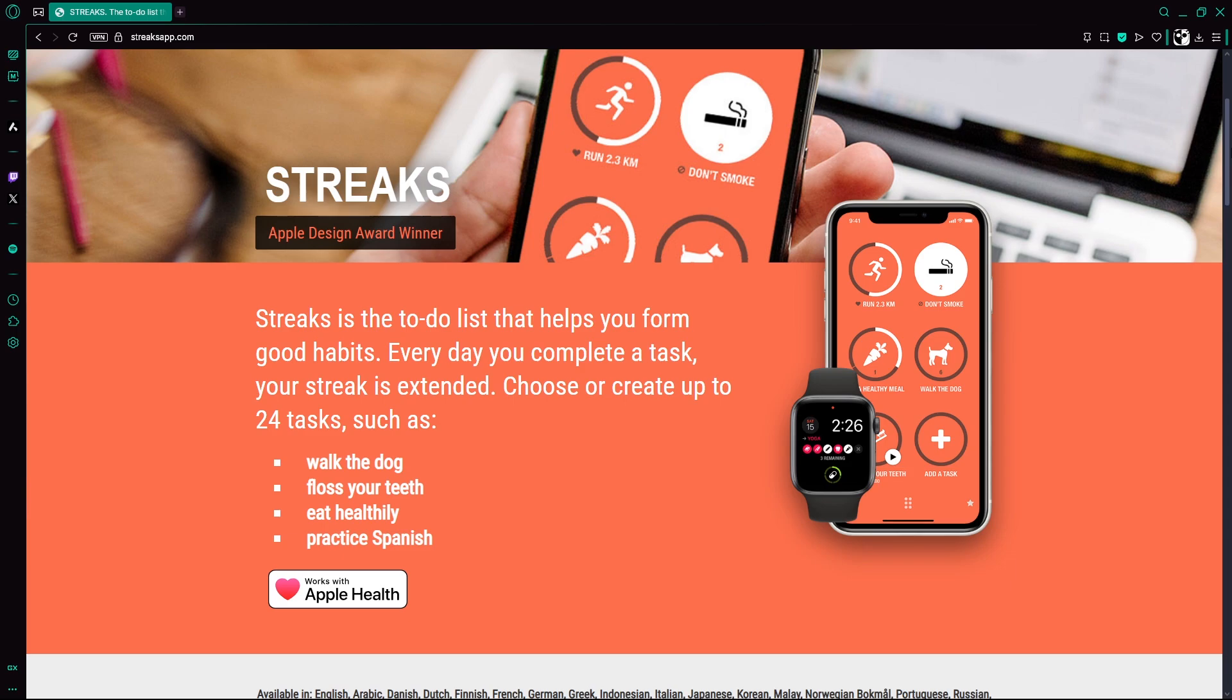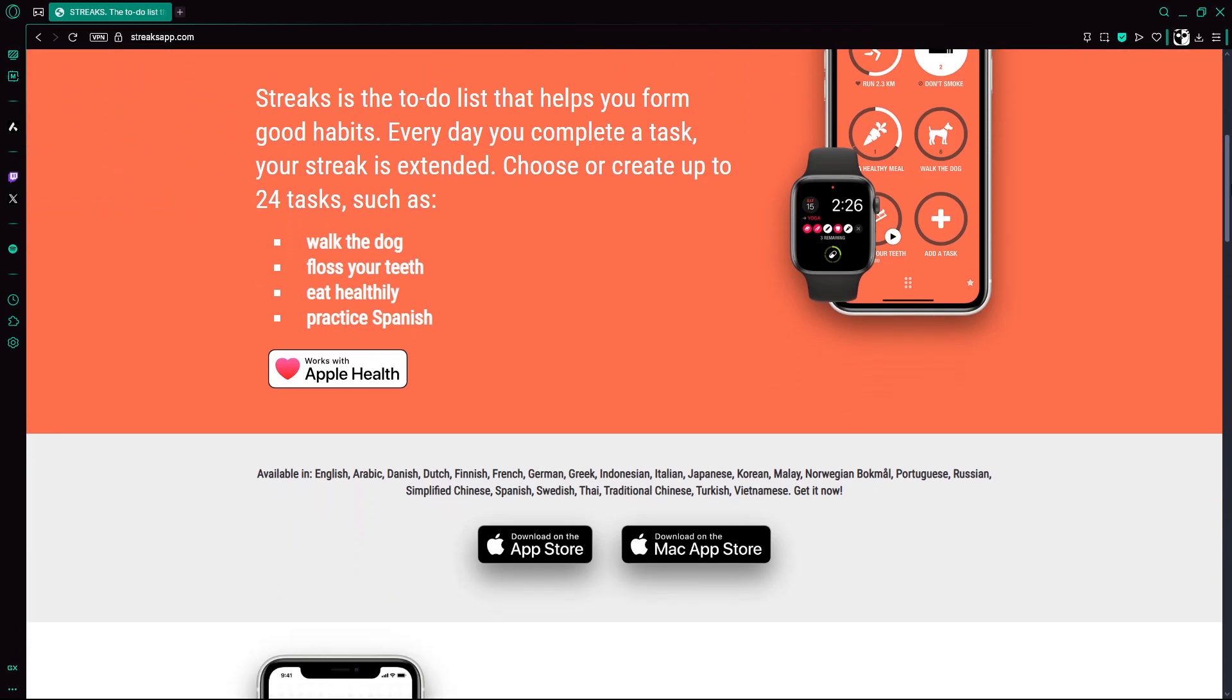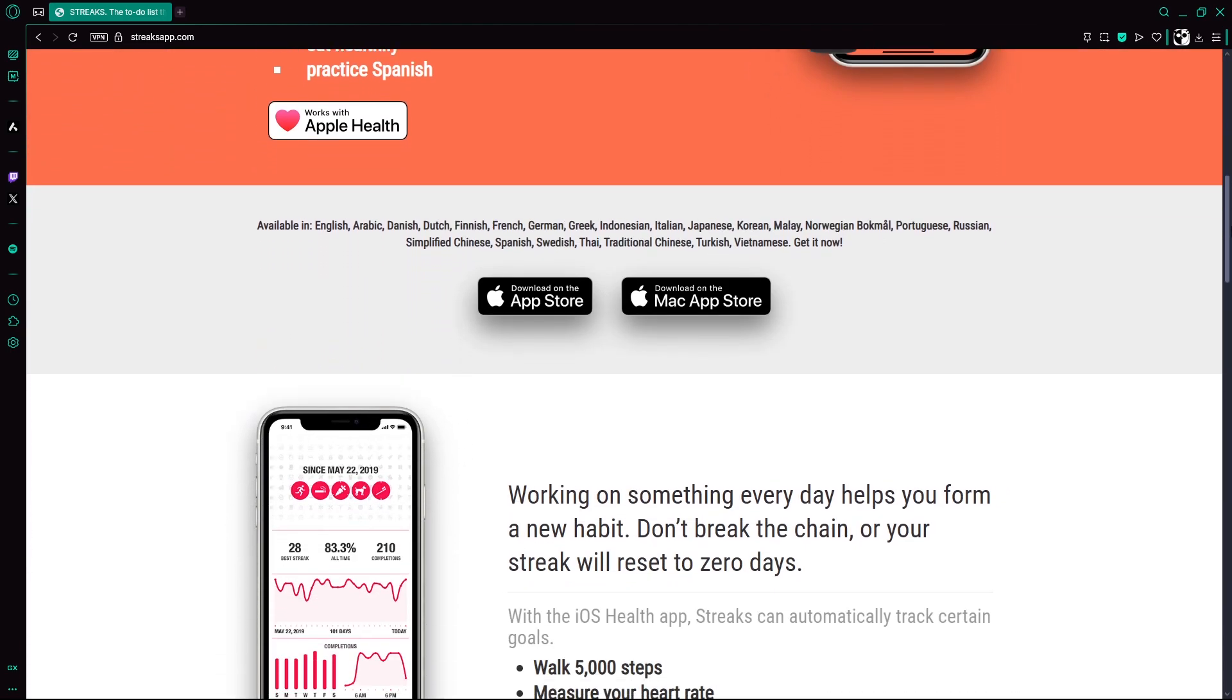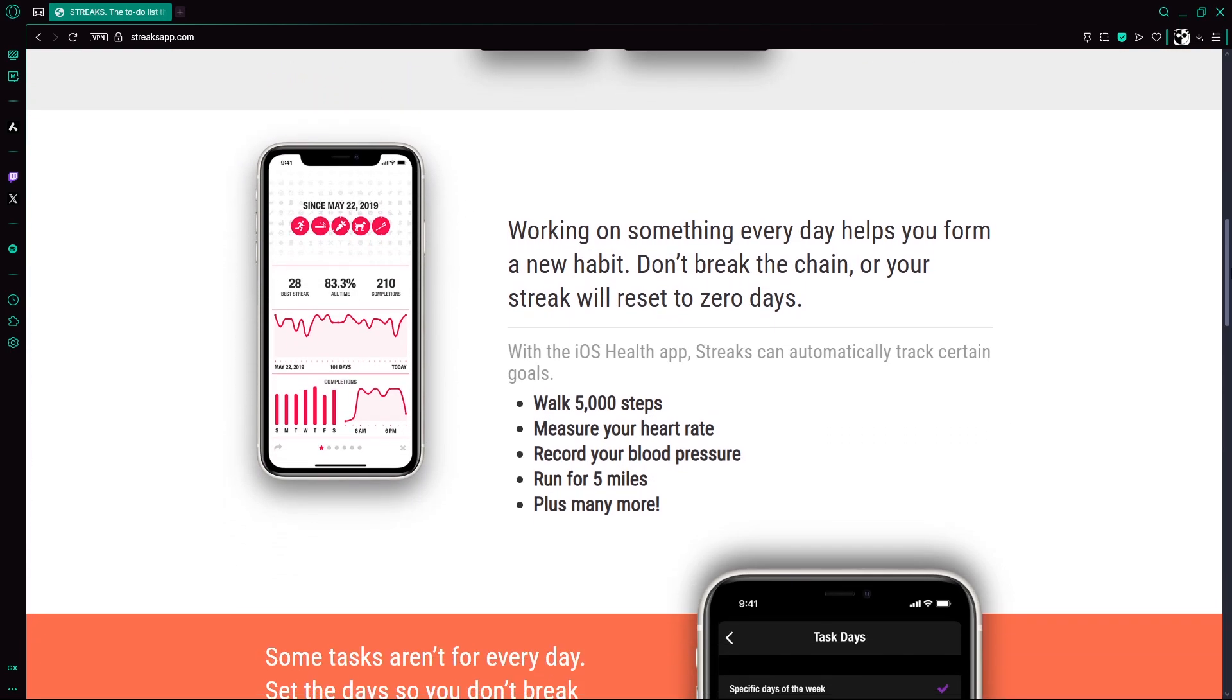Streaks is a paid mobile app available on iOS that helps users form good daily habits by encouraging consistency. Once you download and open the app, you'll be prompted to select up to 12 daily tasks you want to track,